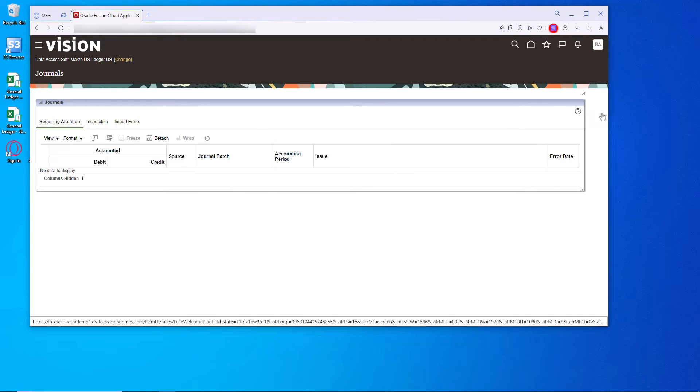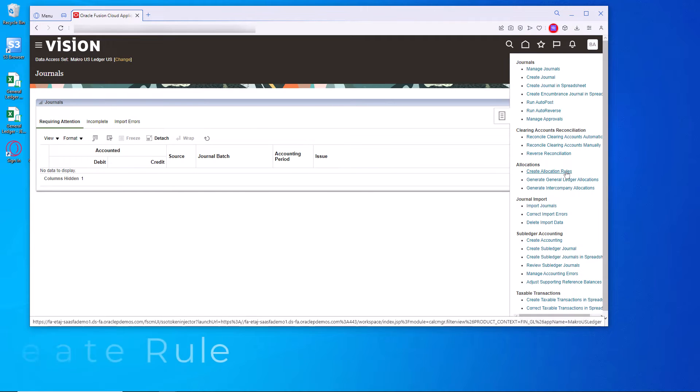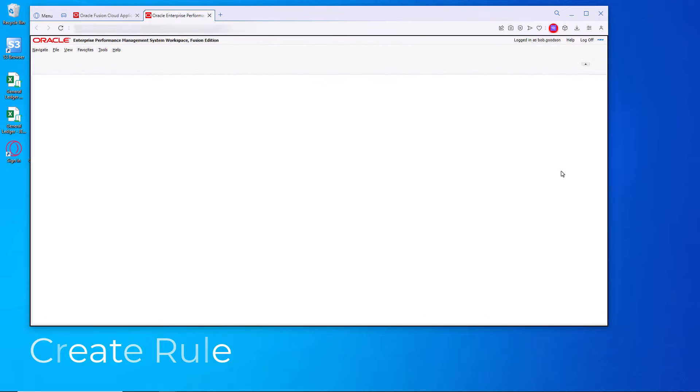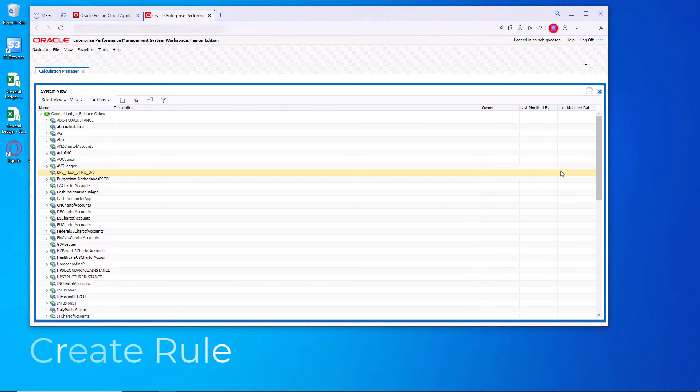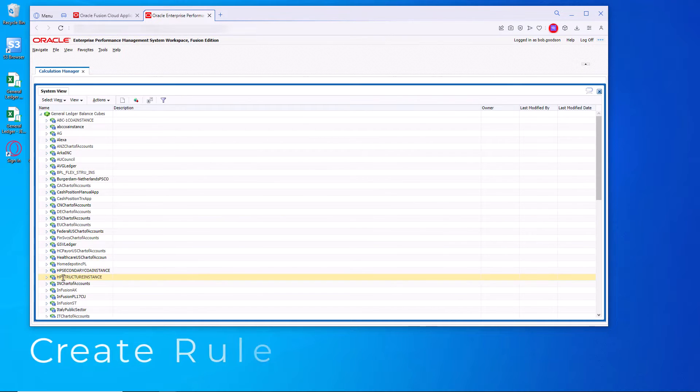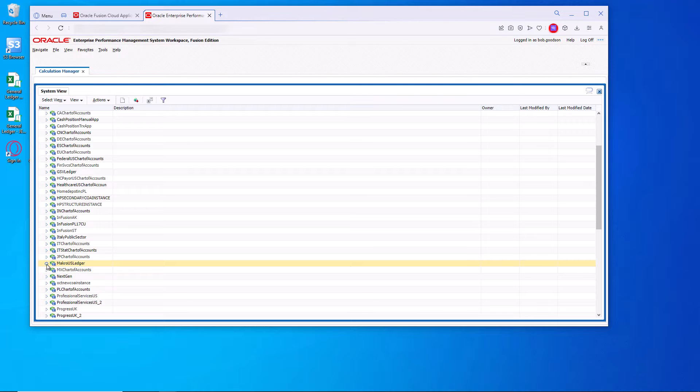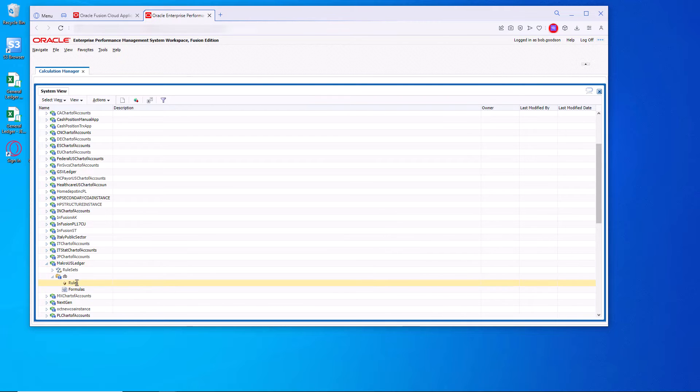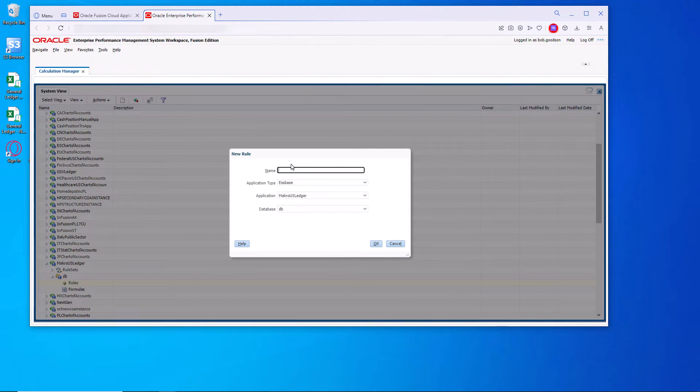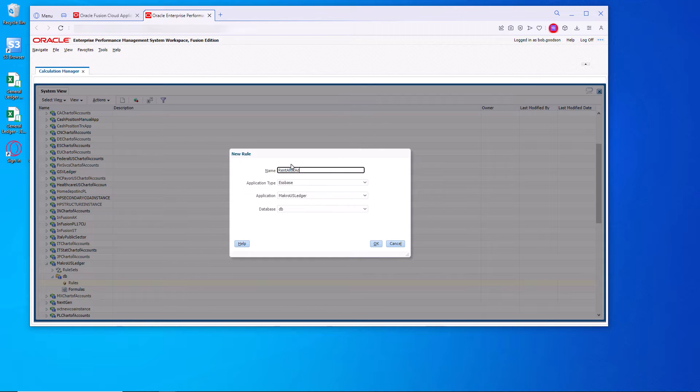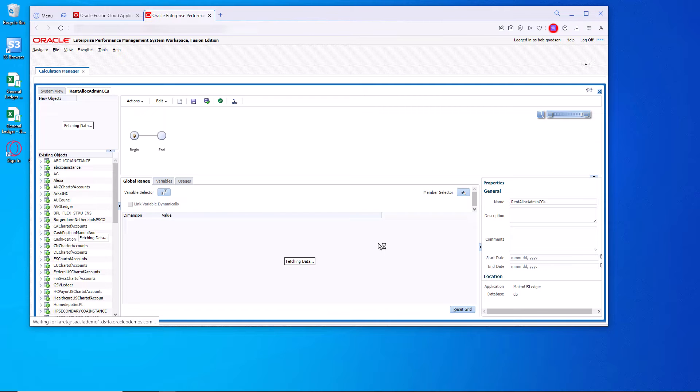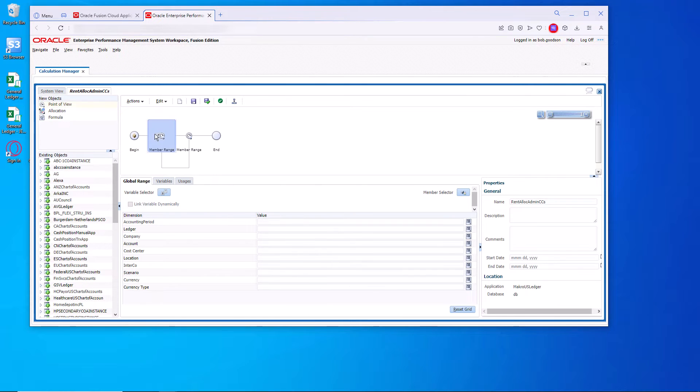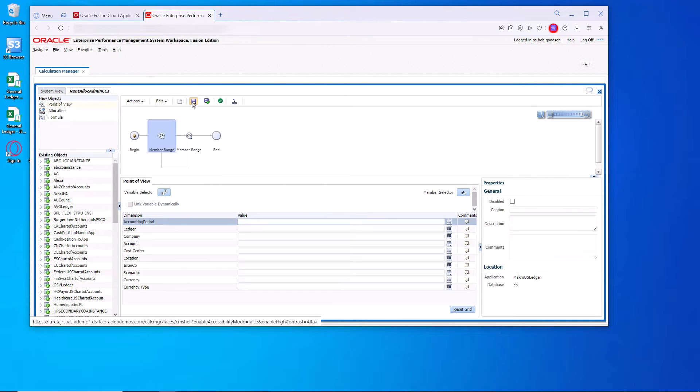Now let's create the rule. It will open up the enterprise performance, the EPM system. We'll go right to the ledger. We'll give the rule a name. We'll call it rent allocation for admin CCs. First thing we're going to do is drag over a point of view.